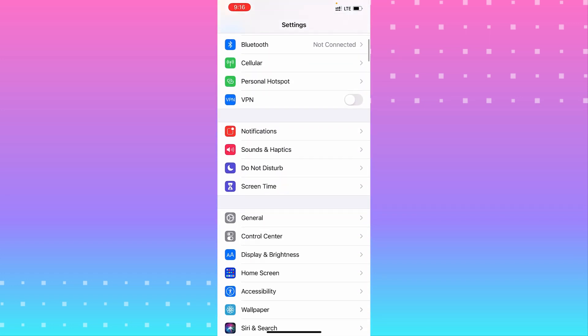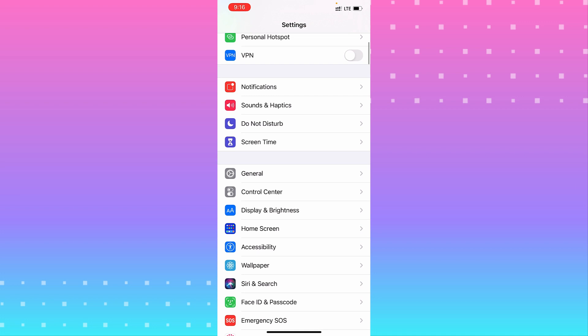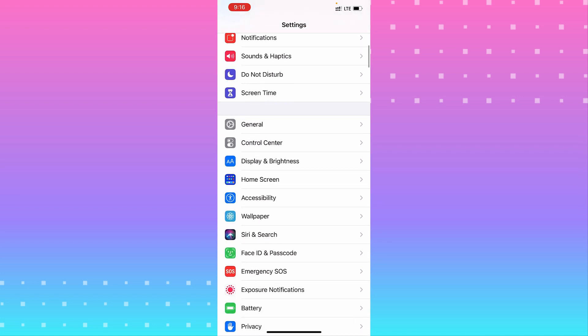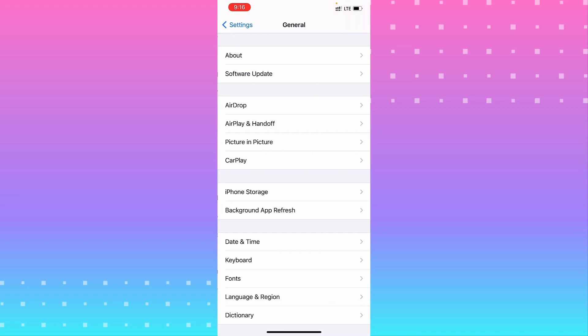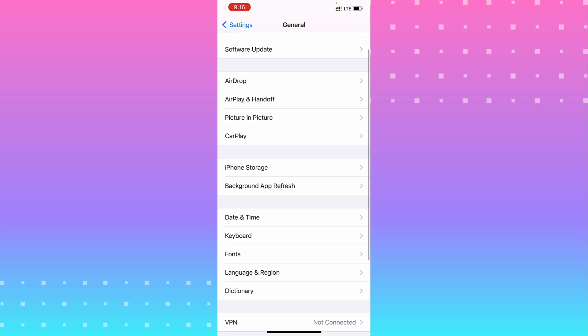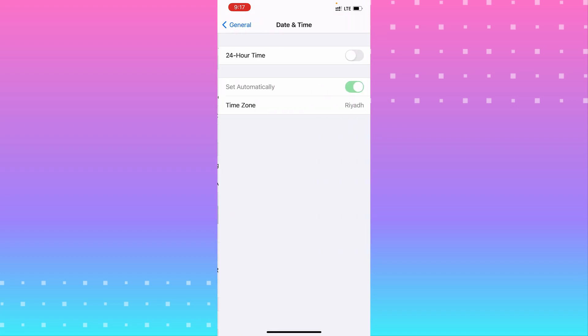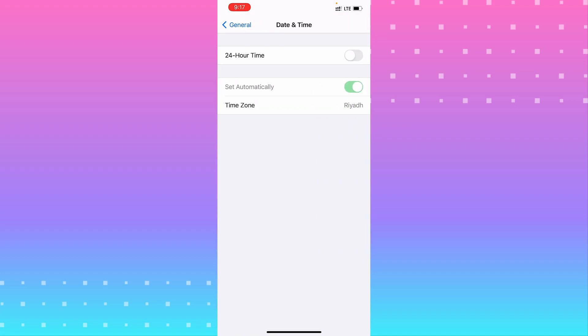From Settings, go to General. From General, scroll down until you find Date and Time. Tap on it. You see it's turned into gray, and you cannot change anything.